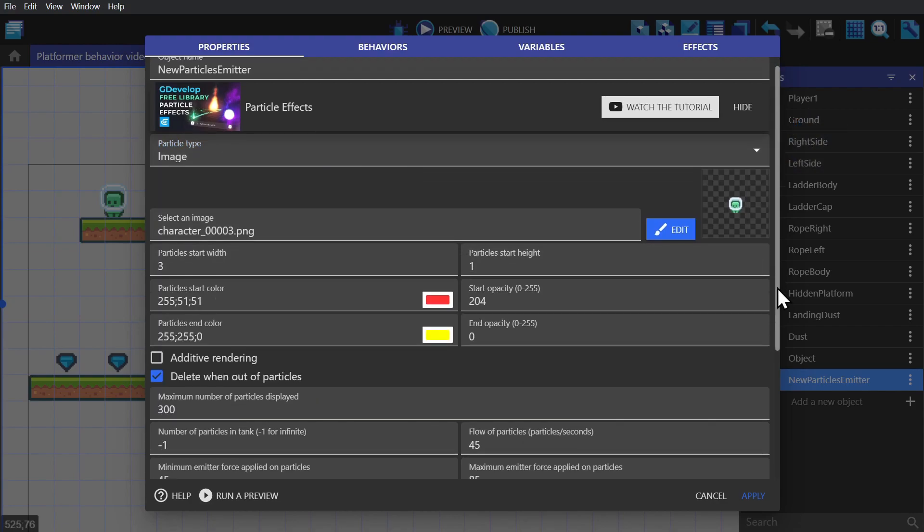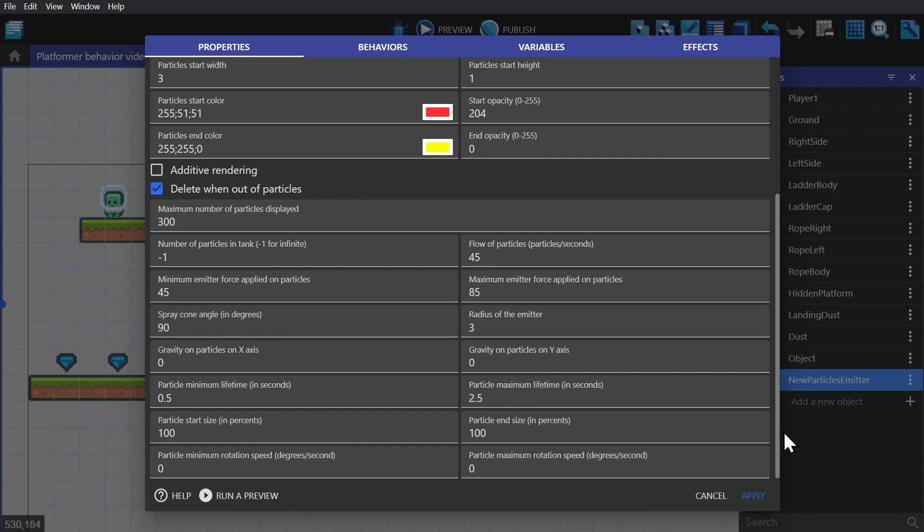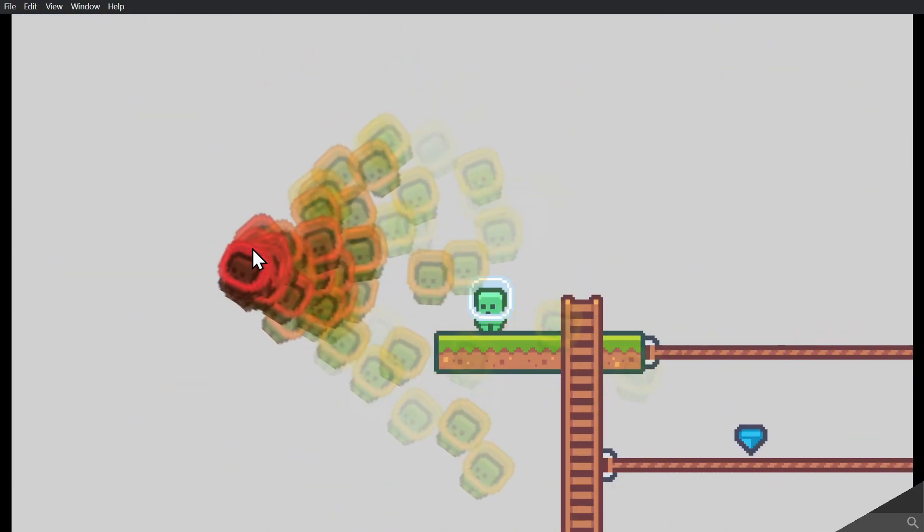When we scroll down, you'll see a lot of different numbers I can tweak. And I'll explain each one as we need to for that particle. So I'll place this particle into the scene and preview the game.